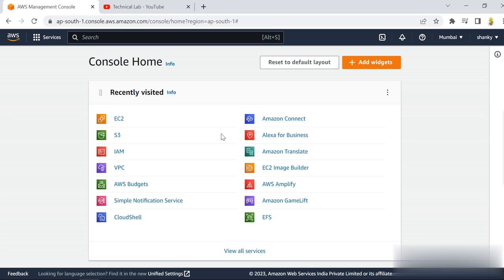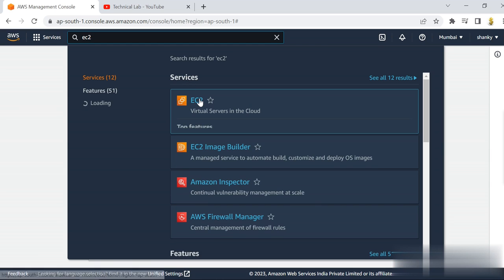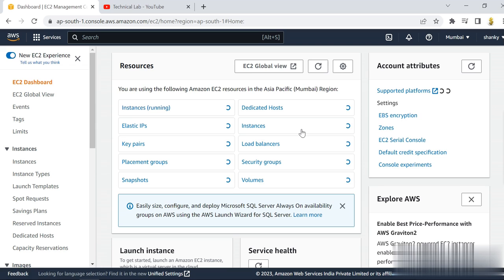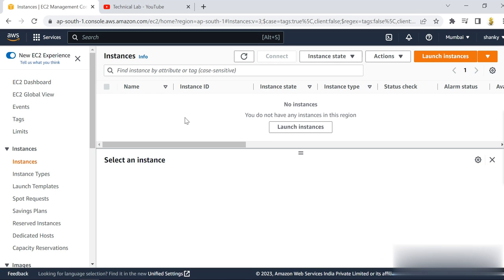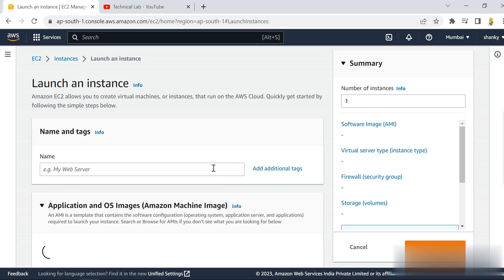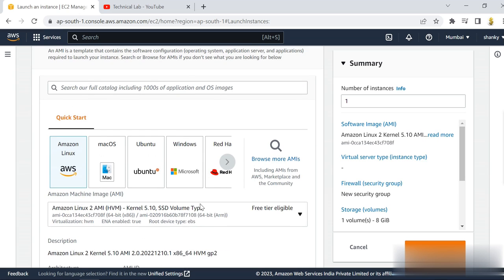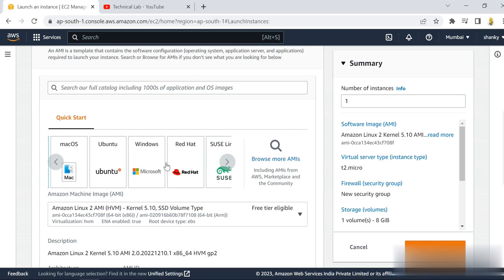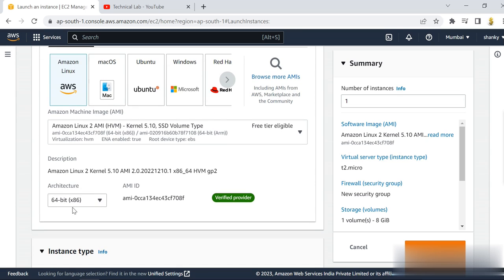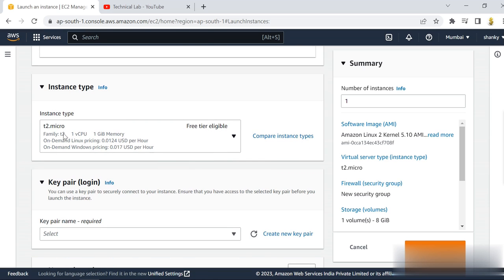Go to Services and search for EC2. I'm using a free tier account and there are currently no instances running. Click on Launch Instances and we are going to use Amazon Linux — it is already selected. You have other options like Red Hat or macOS, but for this demo we use Amazon Linux, 64-bit, with the t2.micro instance family.